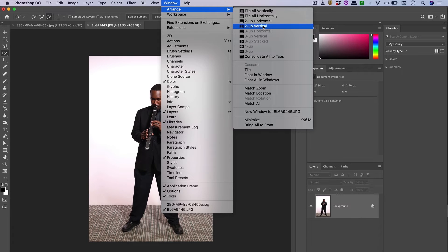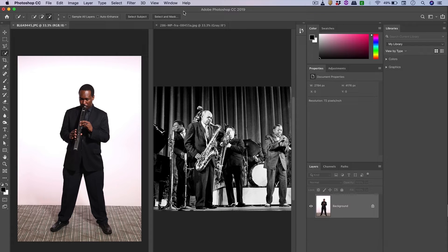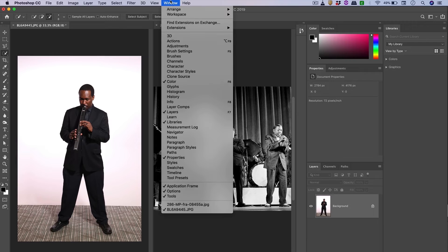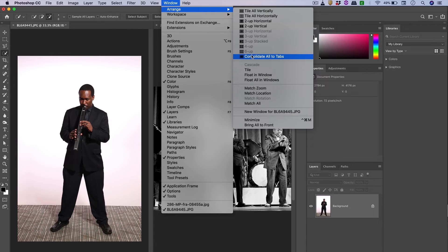If I click on Two Up Vertical, you'll see that I can see both of these images side by side. The area we worked with before in the workspace was Consolidate All to Tabs.